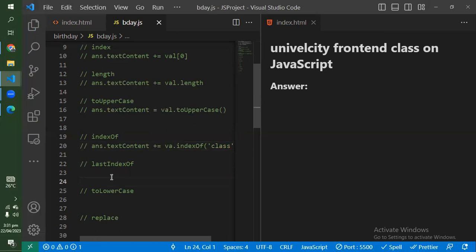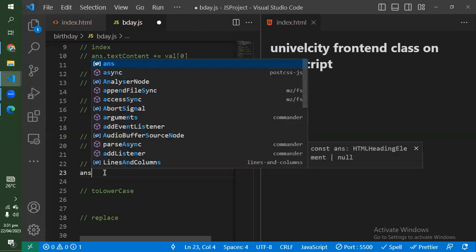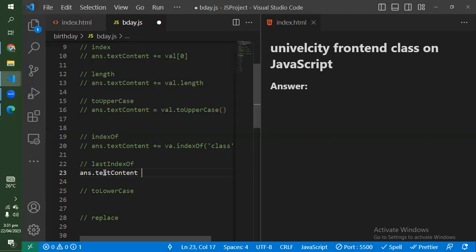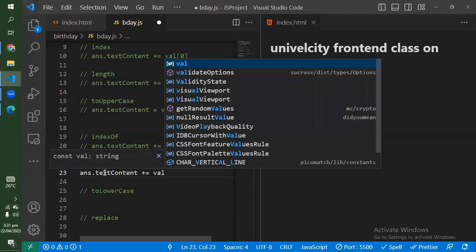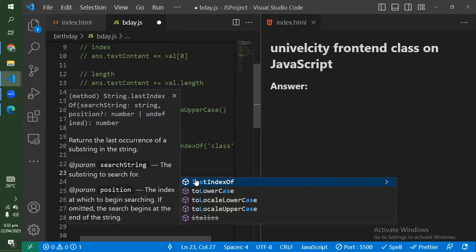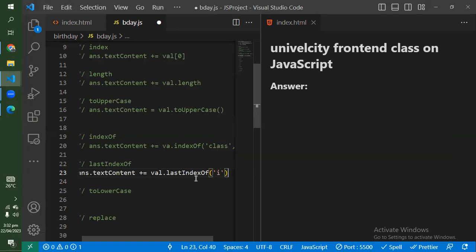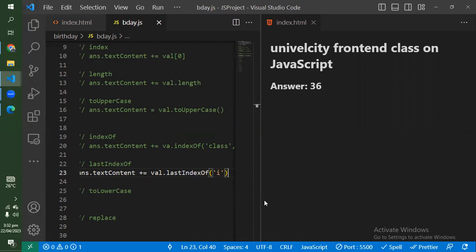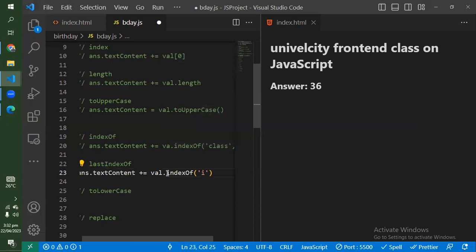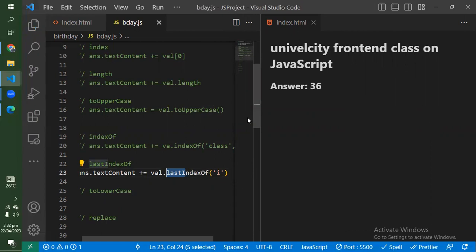lastIndexOf works like indexOf but now we're finding the LAST place that something exists. So I say answer dot textContent plus equals var dot lastIndexOf — I'll look for 'i'. I think I have multiple i's here, and it will tell me the last 'i' is at position 36. But if I had used indexOf, it would have been two — the first 'i'. The last index of 'i' is 36.